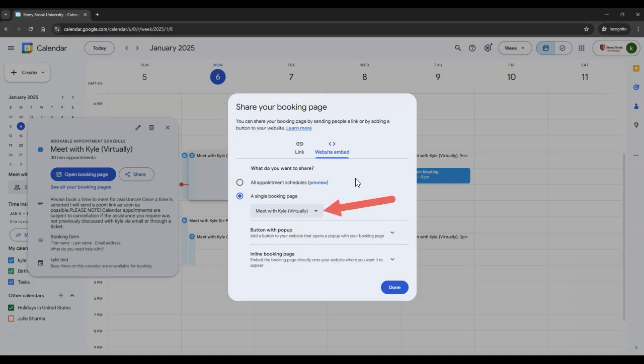Then you can choose which schedule to share, or decide if you would like to share all schedules.